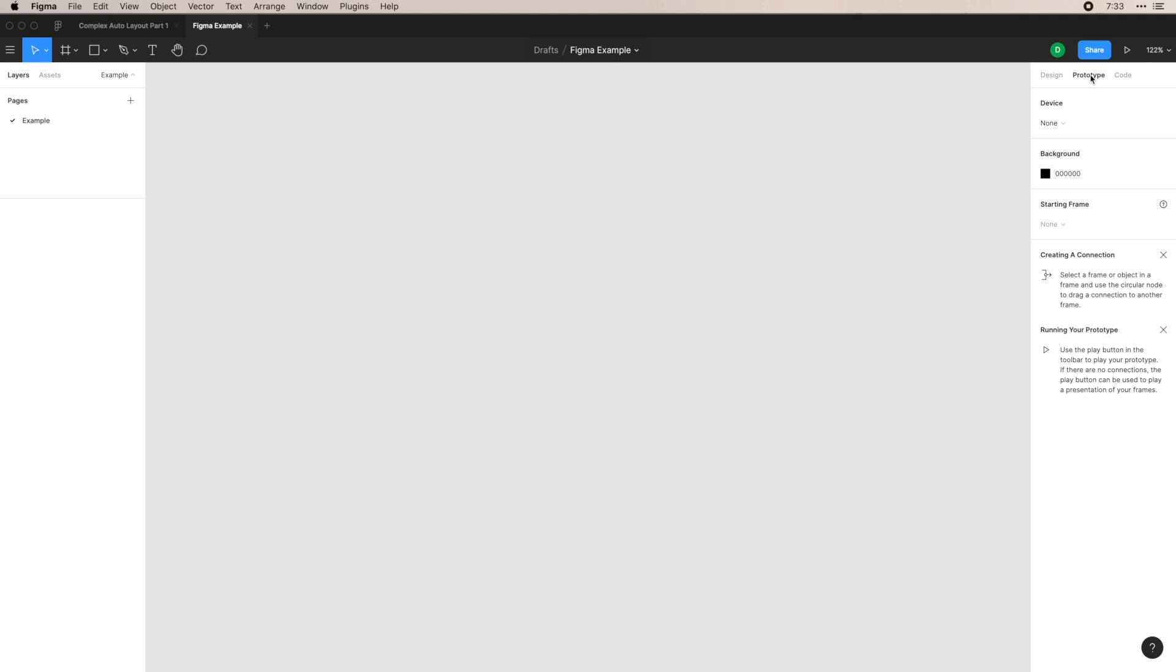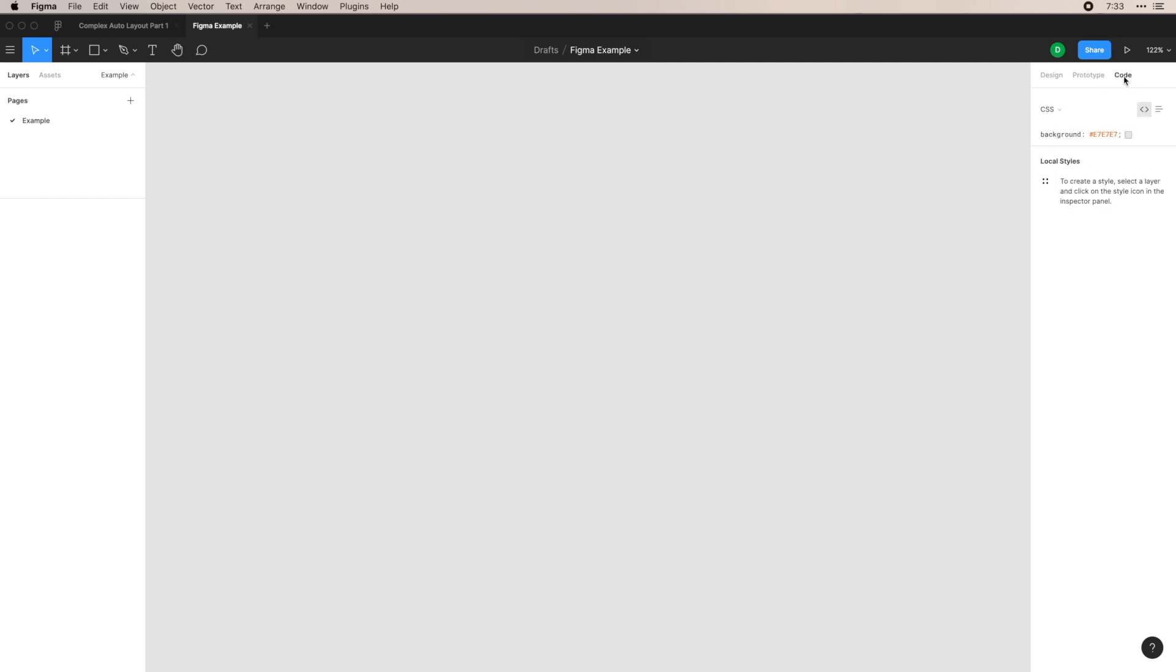In prototype, you're able to do prototyping options, which I won't get into in this video, but I will in a future video. But for now, you just know that these are here. And then your code panel is your final one.